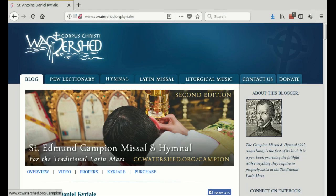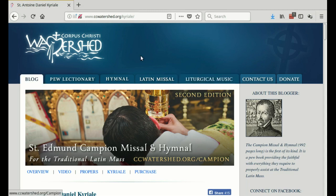Hello and welcome to Veronica's screencast showing you how to find the ordinaries of the Mass online. We go to ccwatershed.org/curiale — I'll put the link in the notes for the video — which takes us to the Corpus Christi Watershed website, a great webpage with lots of resources.